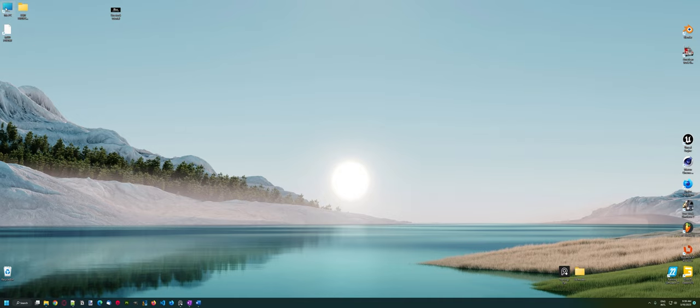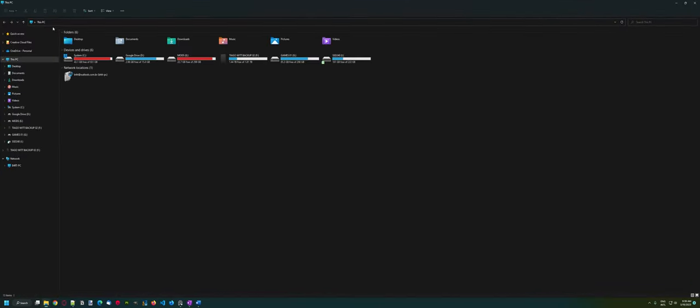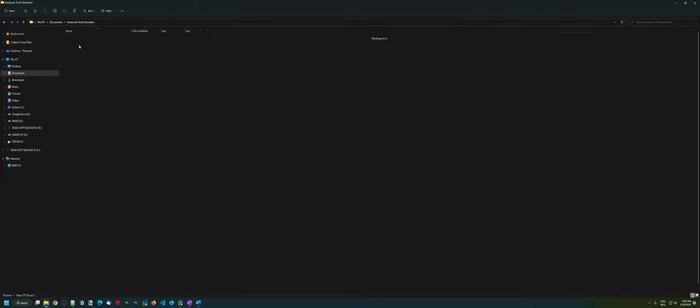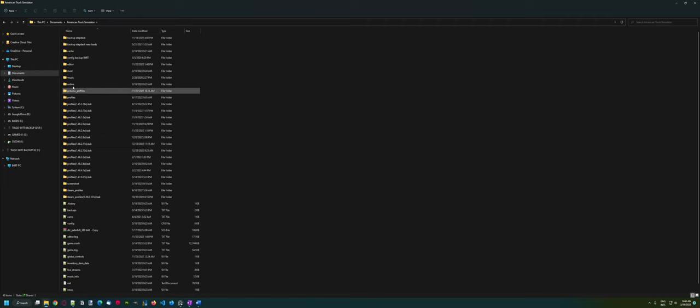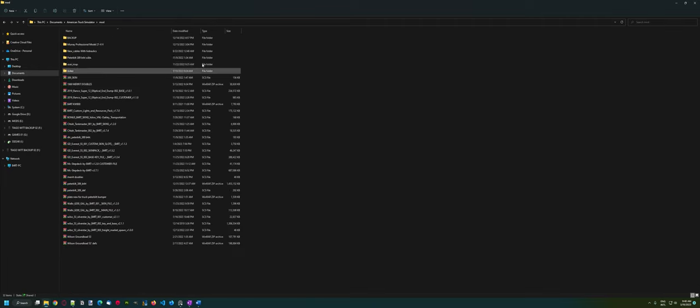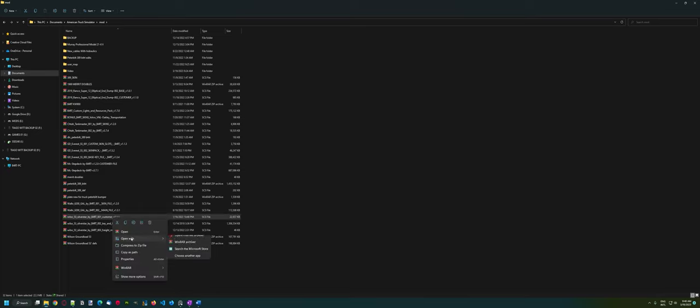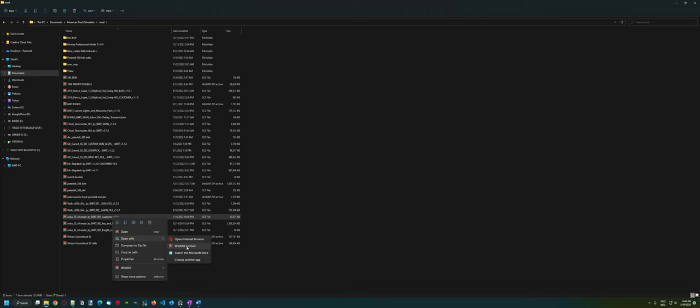Okay, so you need to go to your computer. You can access your mod folder in Documents, American Truck Simulator, Mod. Go to the file Customer, right-click on it, open it, open with WinRAR or any other ZIP program you may have.